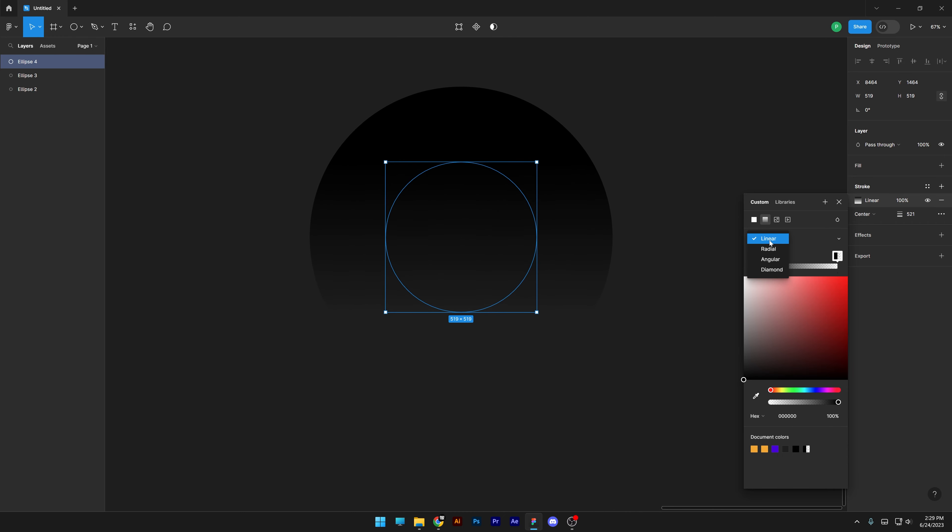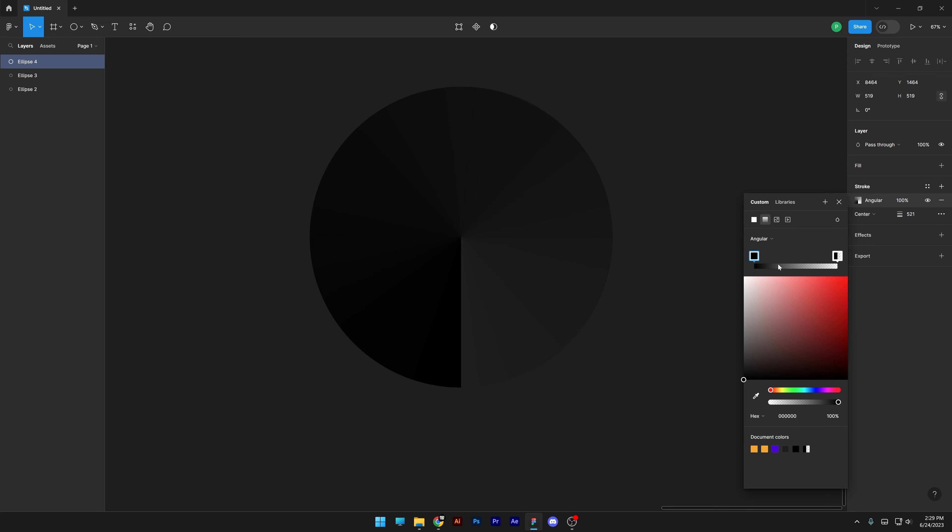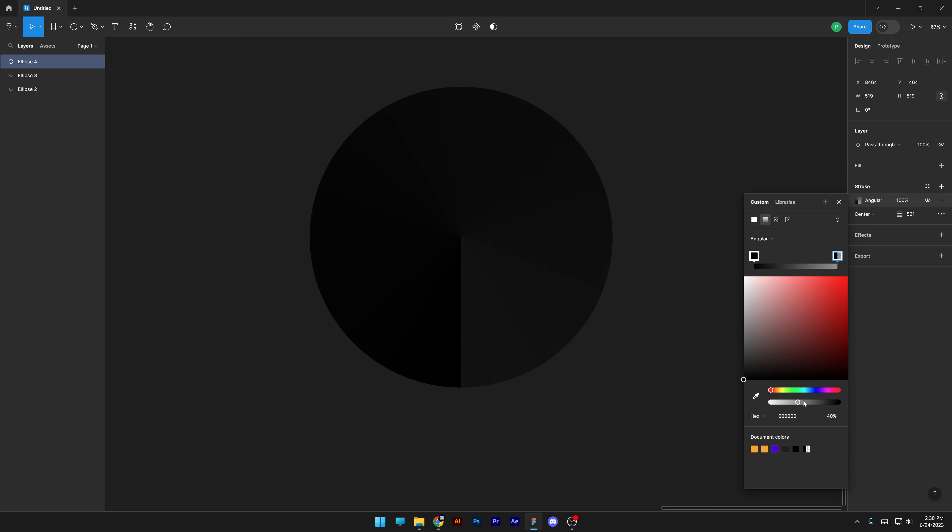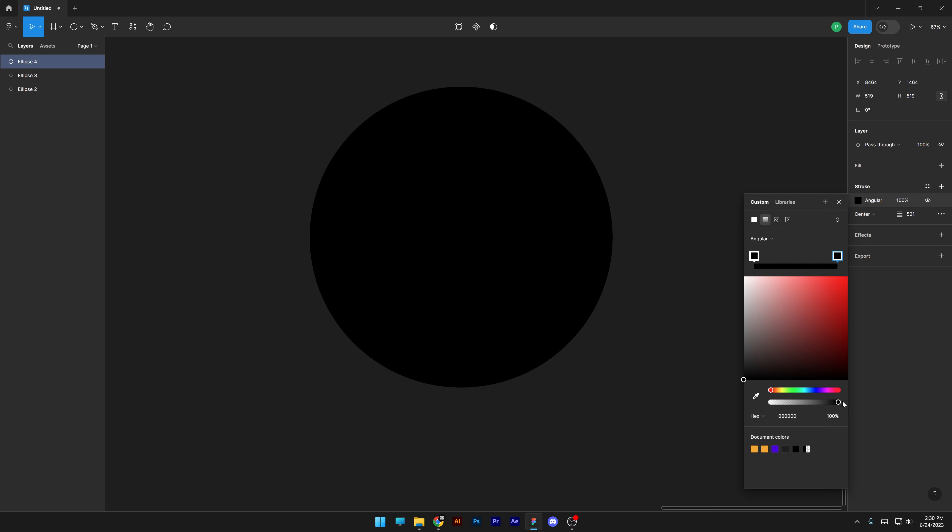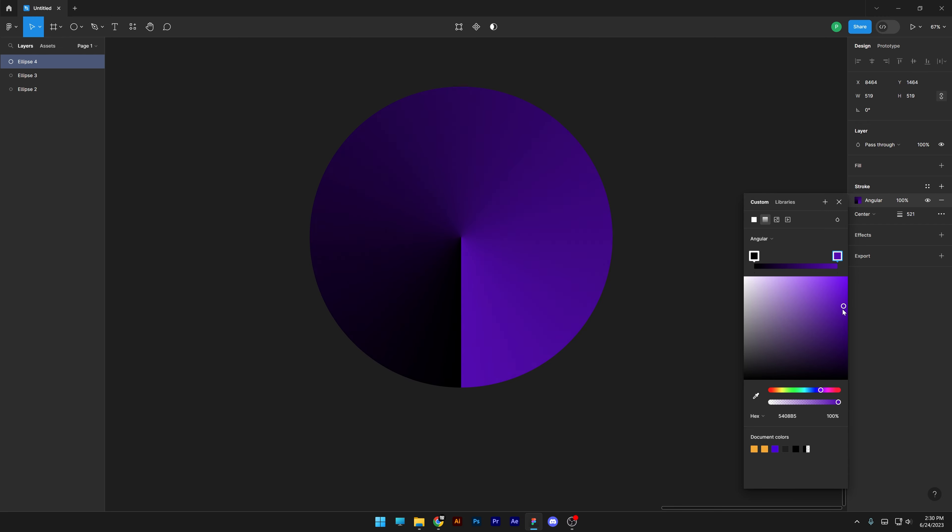I'm gonna change the gradient from linear to angular. Make sure to click on the right pin and increase the opacity to 100. I'm gonna switch up the color - I'm gonna go with purple on the right and on the left I'm gonna go with yellow.